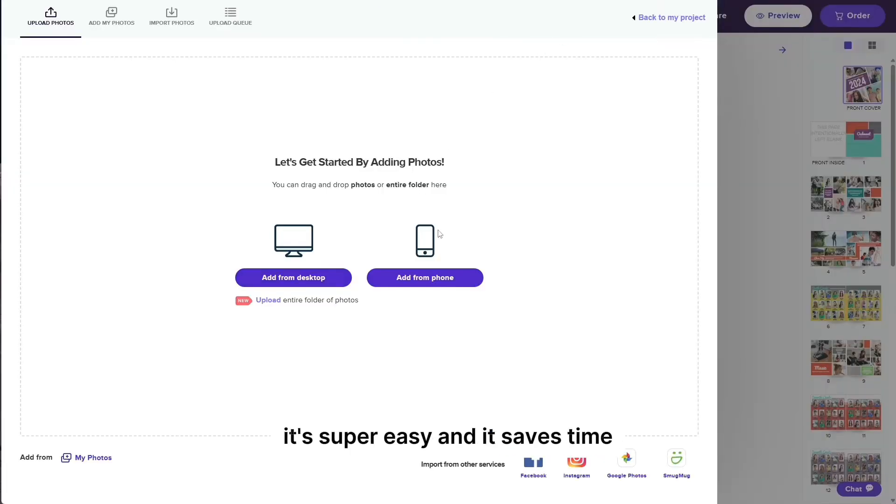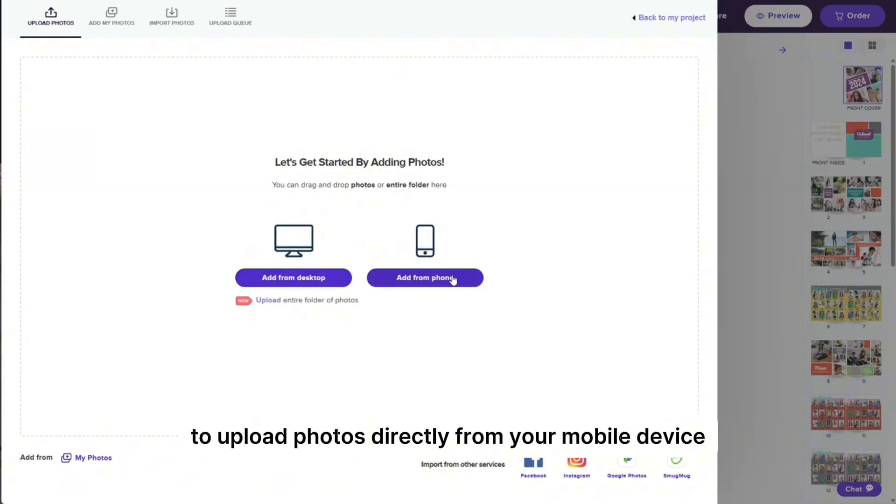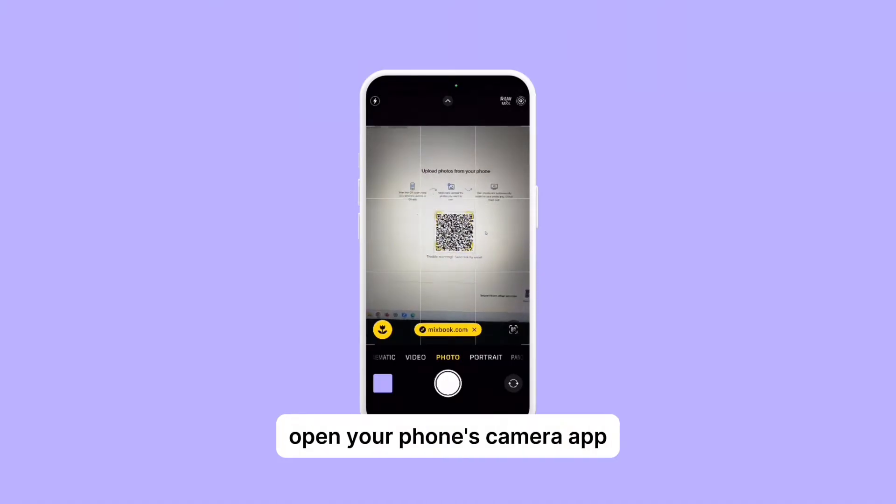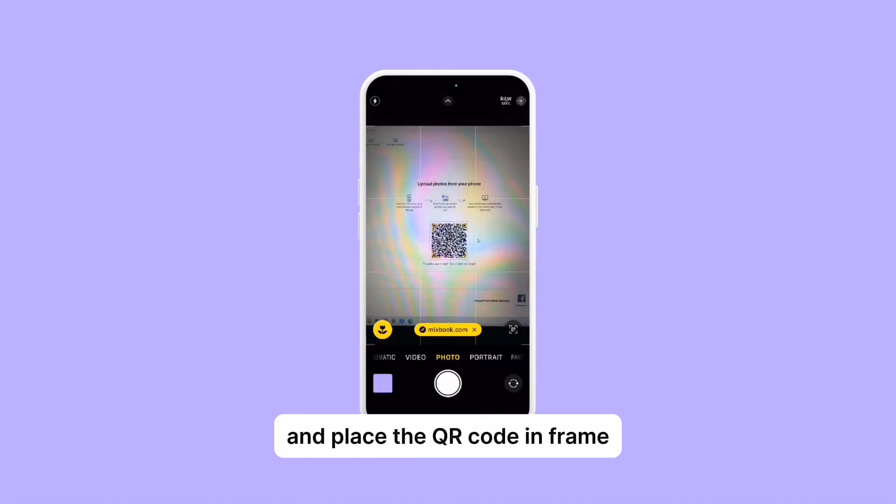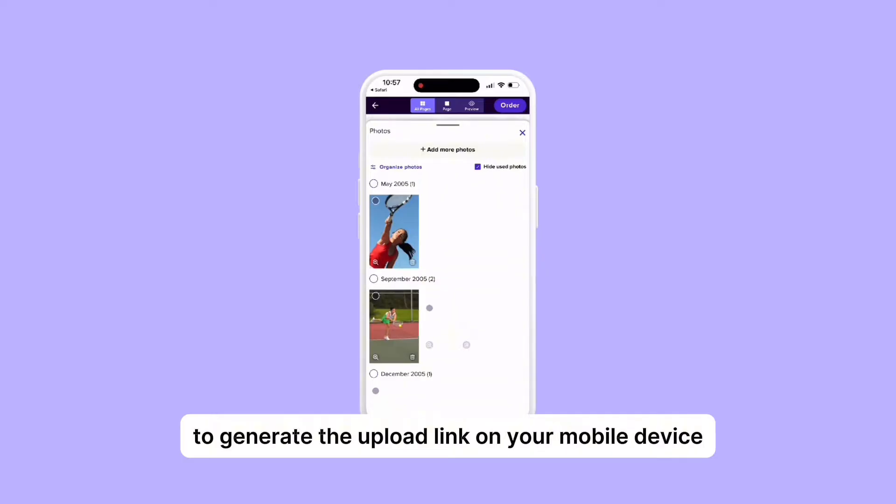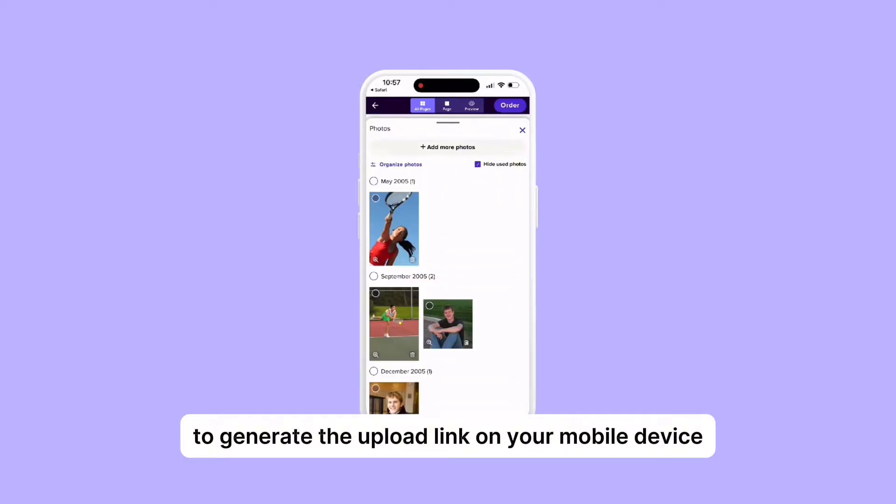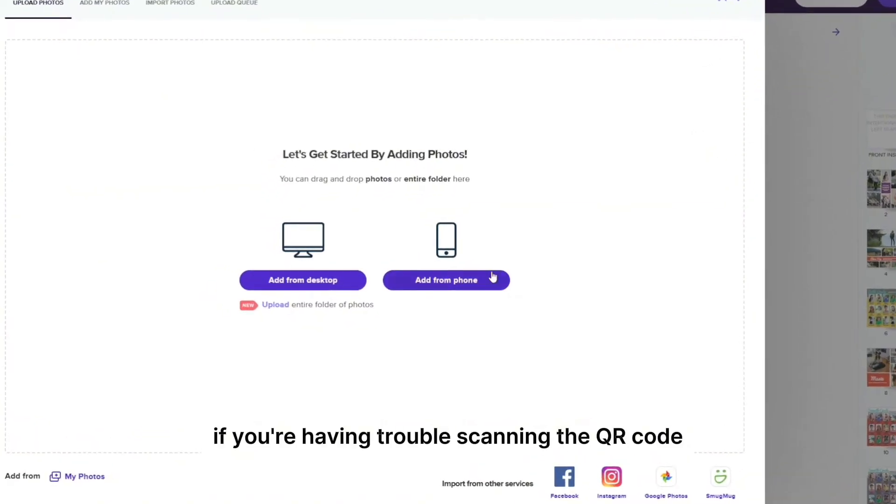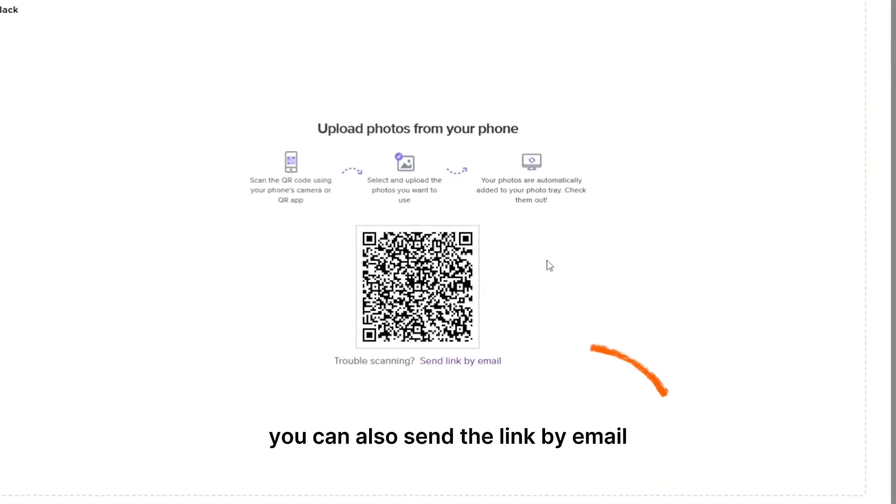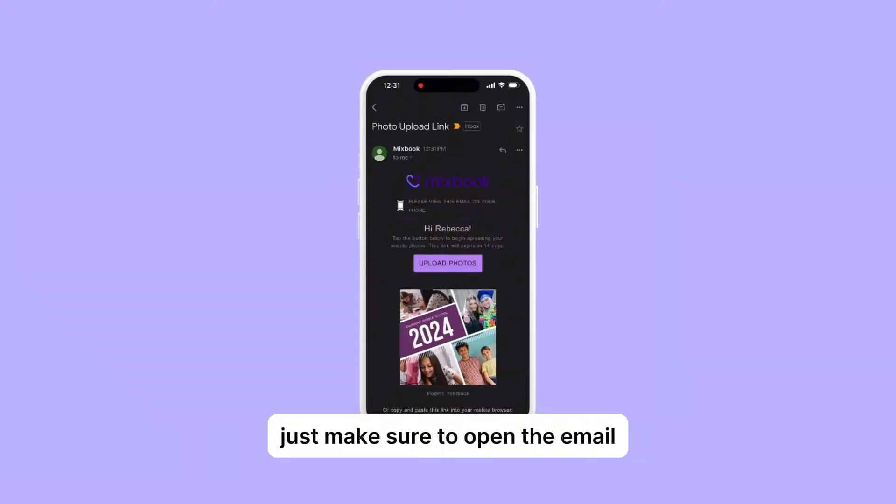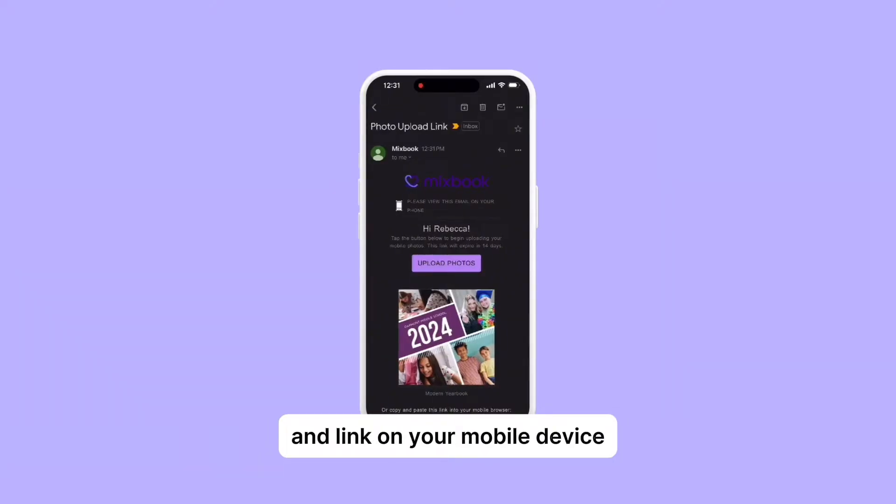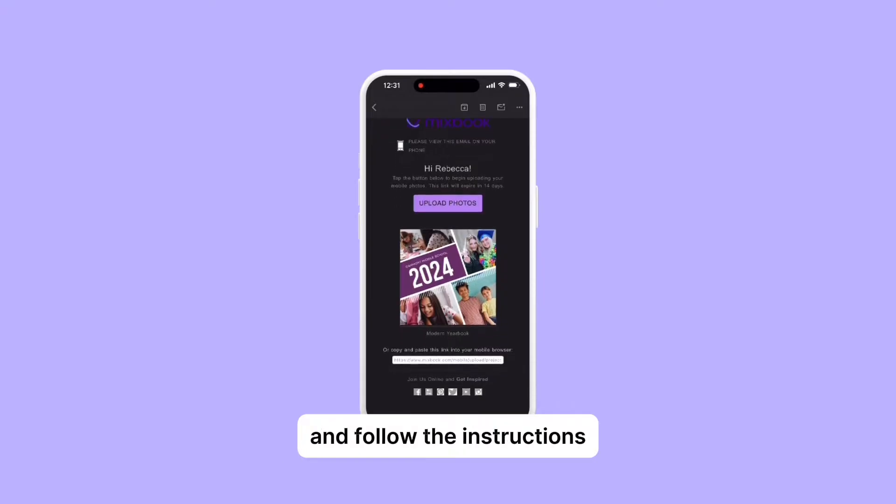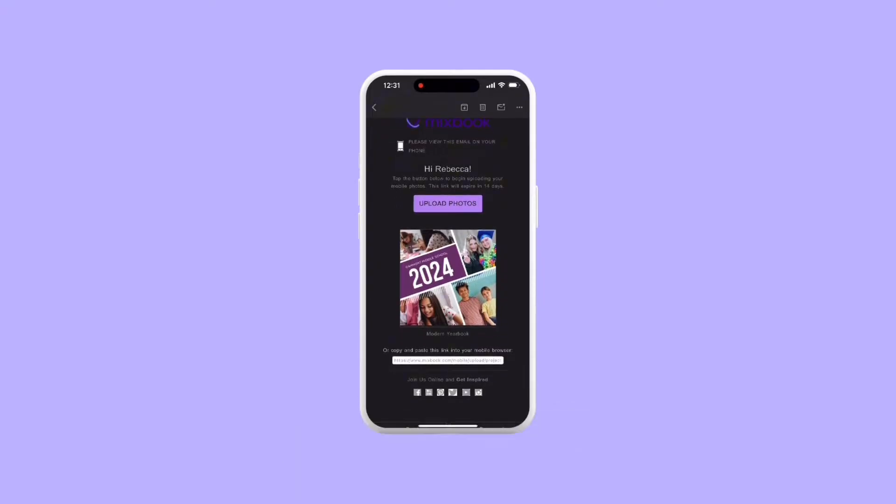It's super easy and it saves time to upload photos directly from your mobile device. Simply select add from phone. Open your phone's camera app and place the QR code in frame to generate the upload link on your mobile device and follow the instructions. If you're having trouble scanning the QR code, you can also send the link by email. Just make sure to open the email and link on your mobile device and follow the instructions.